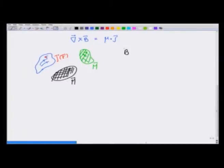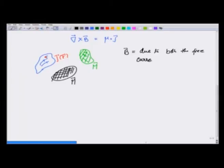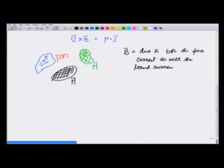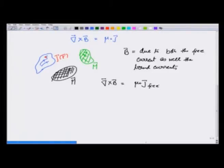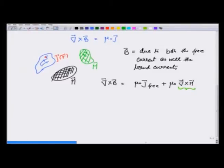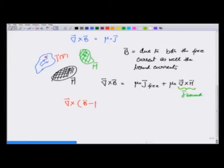Now, B here is due to both the free currents as well as the bound currents. So what I should be writing in calculating this magnetic field is: curl of B equals μ₀ J_free plus μ₀ curl of M — remember, curl of M is J_bound. Therefore, I can write this equation as curl of (B − μ₀M) equals μ₀ J_free.